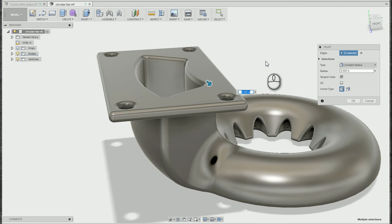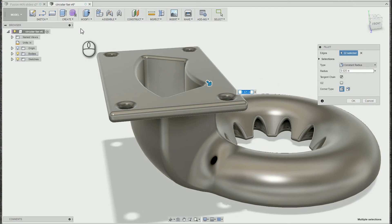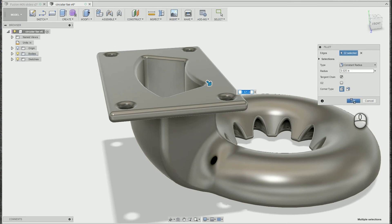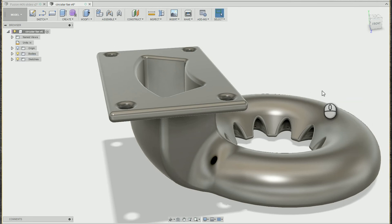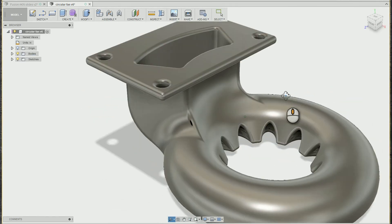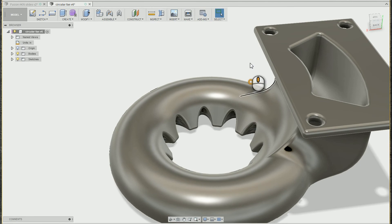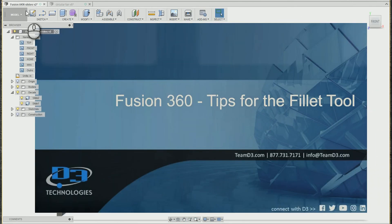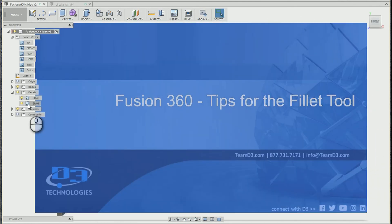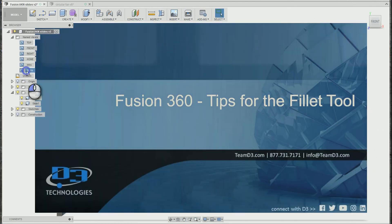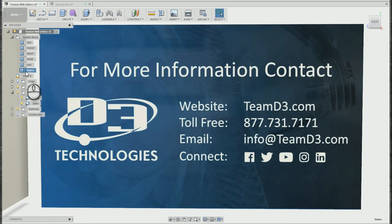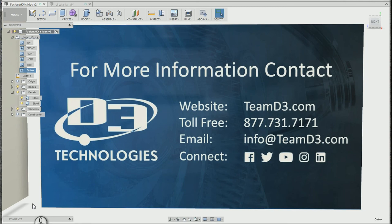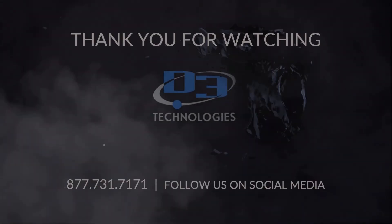So hopefully those tips help you out. Pick the edges and then the size, use the control key if you need to to add afterwards, window select when creating fillets, and be smart about the order in which you pick your edges to fillet. Hope that helped out, and as always, if you need any more information or have any questions, feel free to reach out to our team. Thanks.